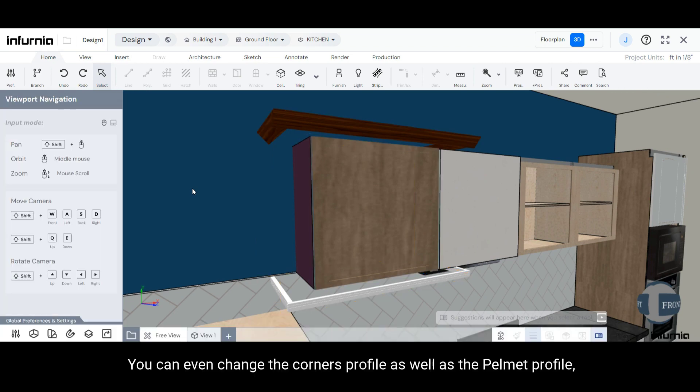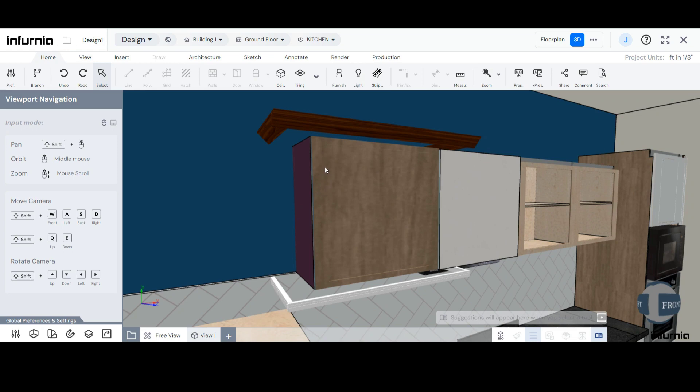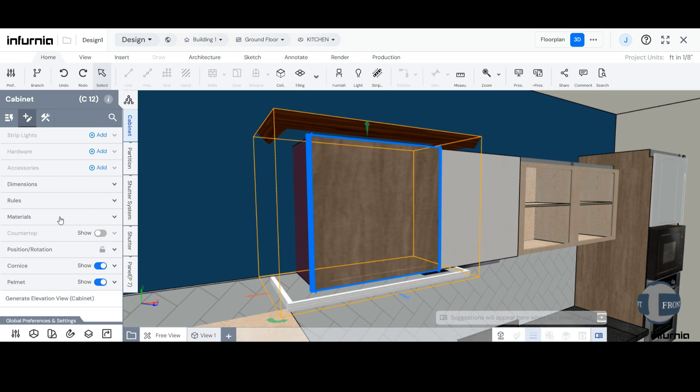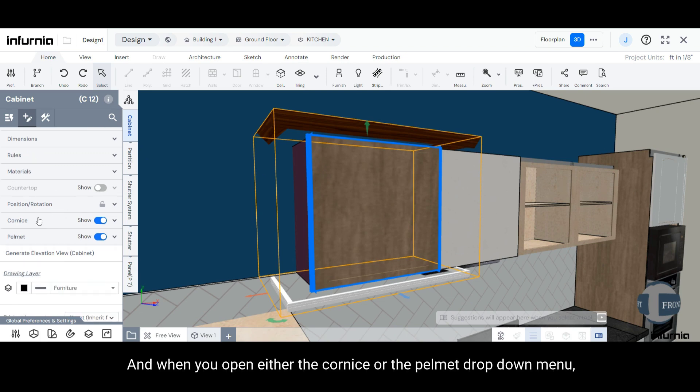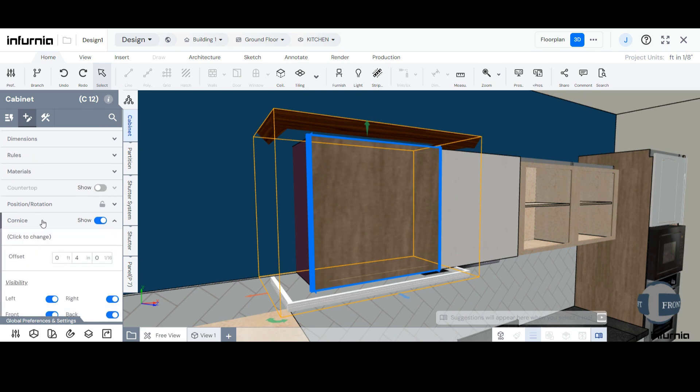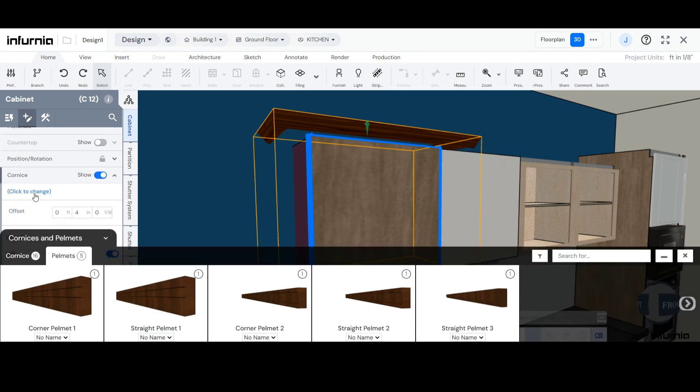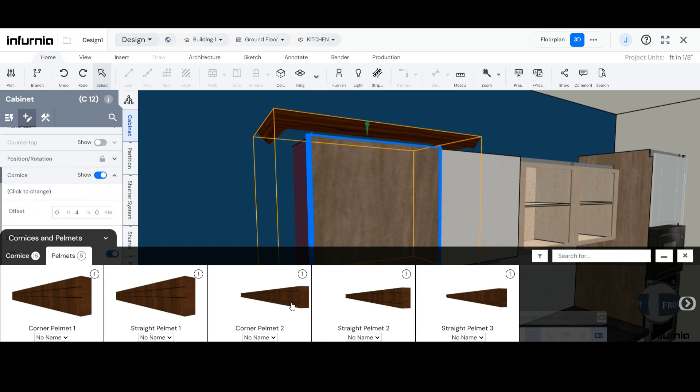You can even change the Cornice profile as well as the Pelmet profile. Select the Cabinet and go to the Customize icon and when you open either the Cornice or the Pelmet drop-down menu, you will have the option to click to change. From here, you can select a different profile.